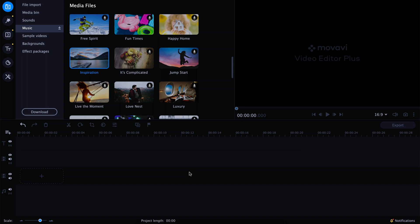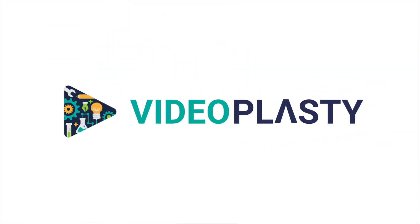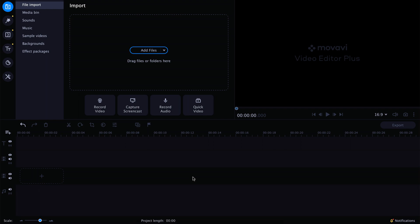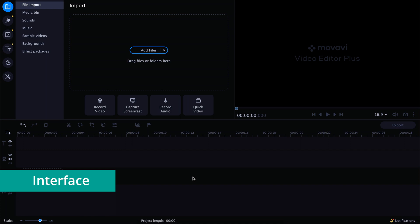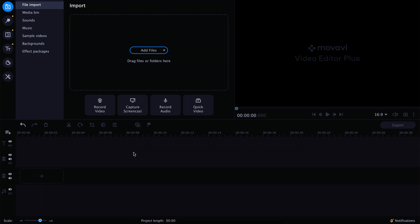So without further ado, let's have a quick look at the software and what you can do with it. When you first open the software, it's going to look something like this. If you've never opened a video editing software before, it might look a tiny bit confusing, but it's actually super simple to use. Here on the bottom half we have what is called the timeline, which is where we do pretty much all of the editing.